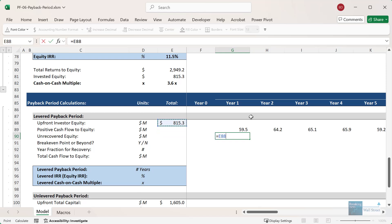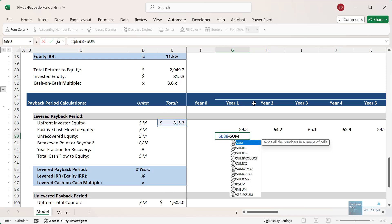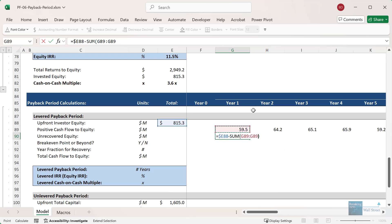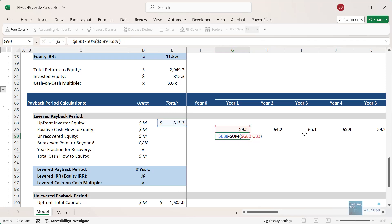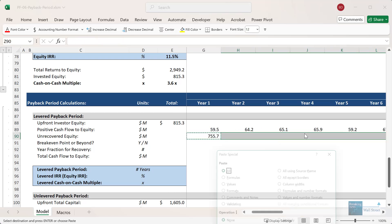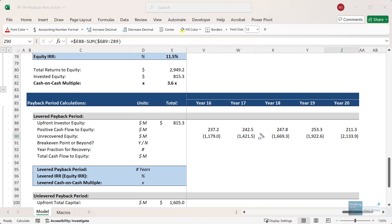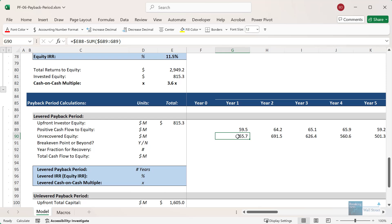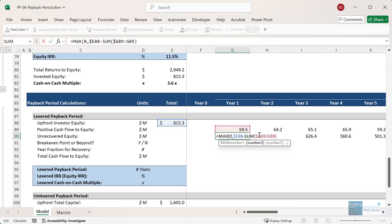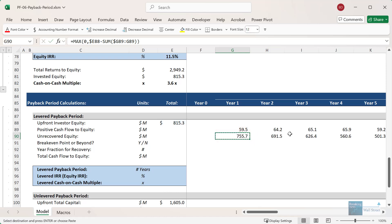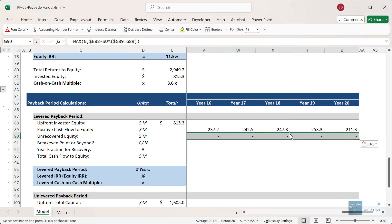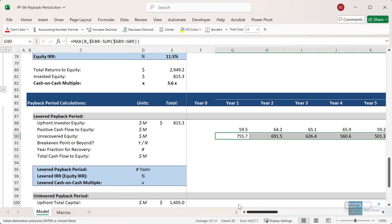For the unrecovered equity, you take the upfront investor equity — you can anchor just the column part since only the column has to stay in place — and then subtract the cumulative sum of all the positive cash flows to equity so far, anchoring the row reference so that part stays in place. If you enter this formula as is, it appears to work, but the problem is that it turns negative if you go all the way to the end, because we've now recovered more than the upfront equity. To guard against this, put a MAX zero around it — this stops it from turning negative and simply goes to zero, meaning we fully recovered the upfront equity.